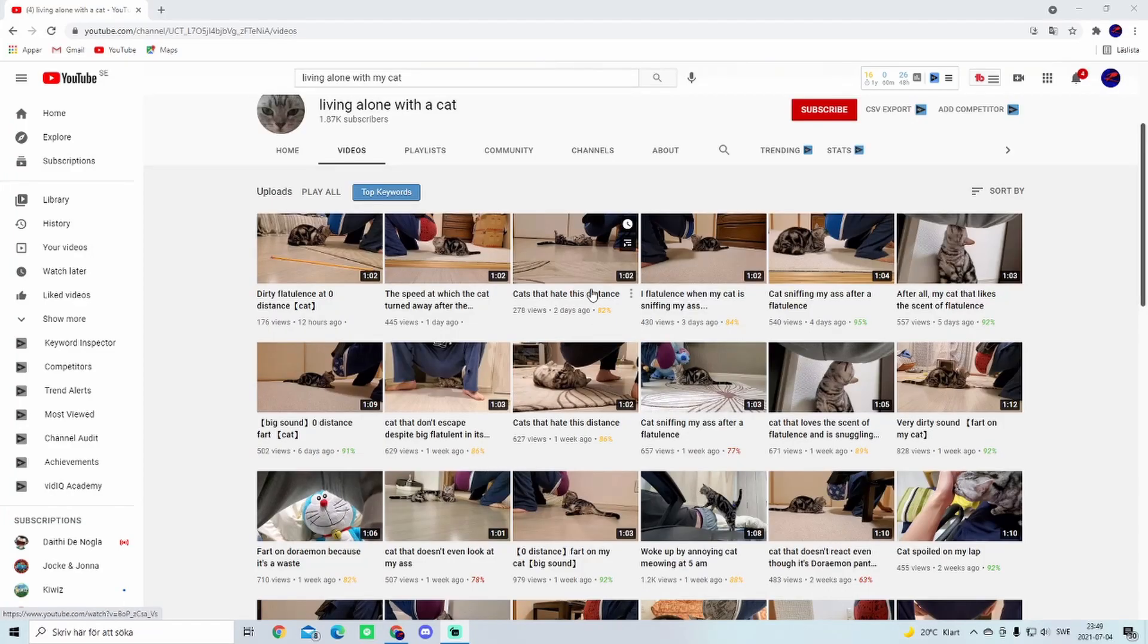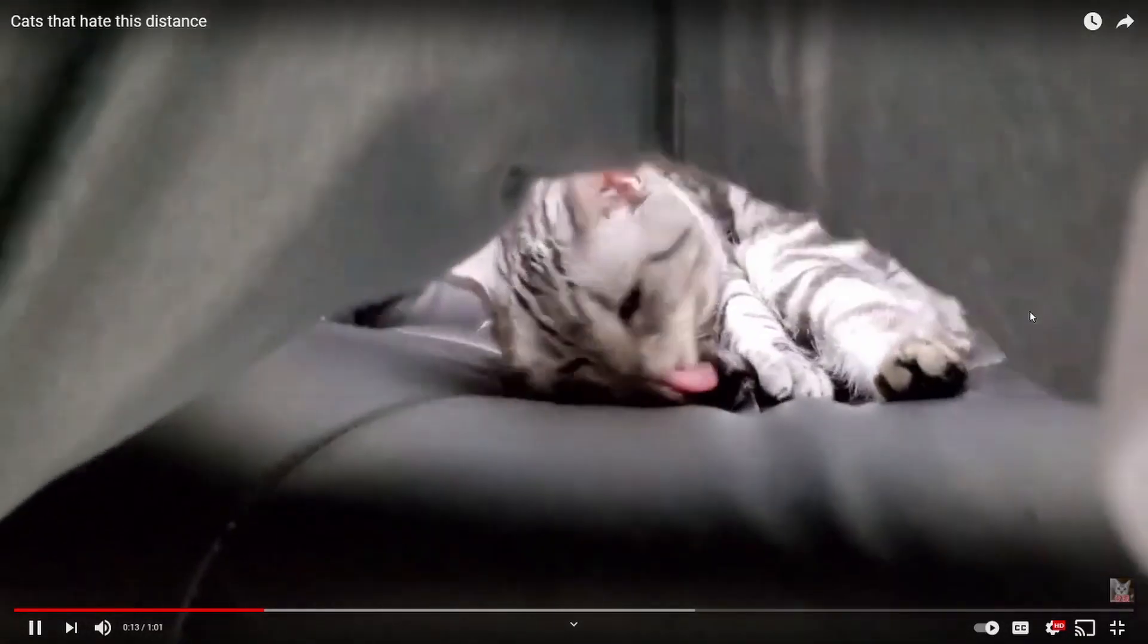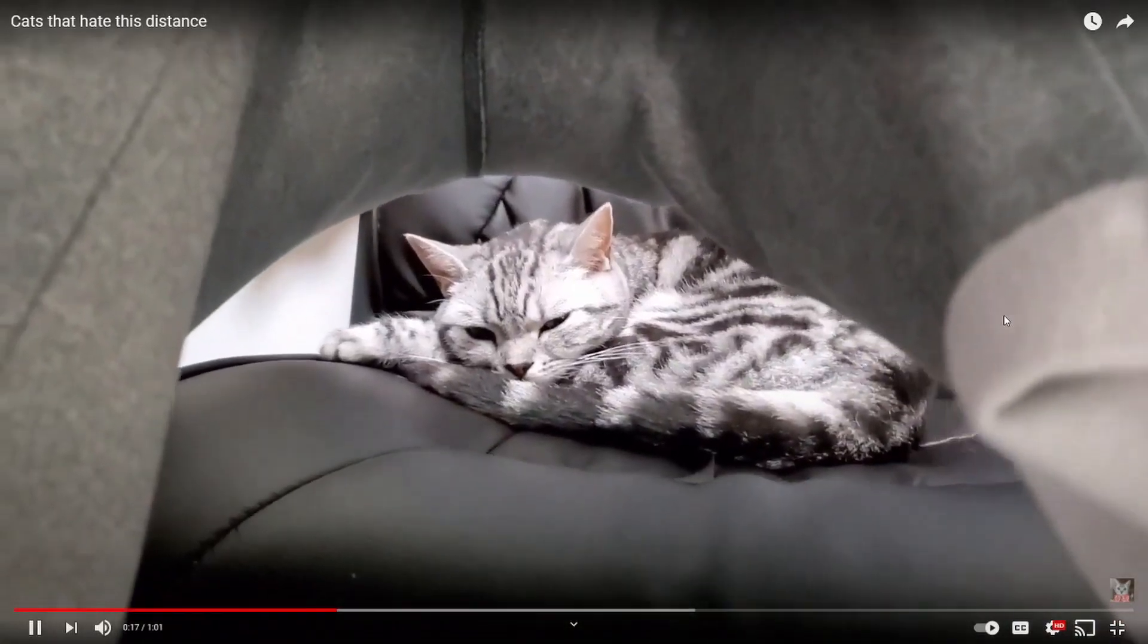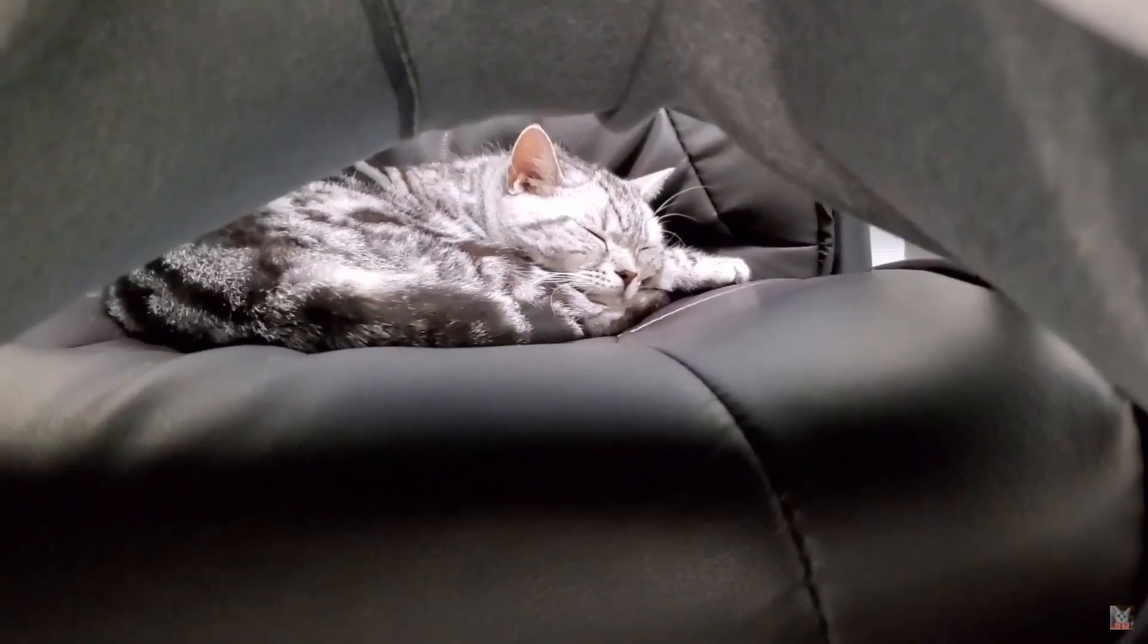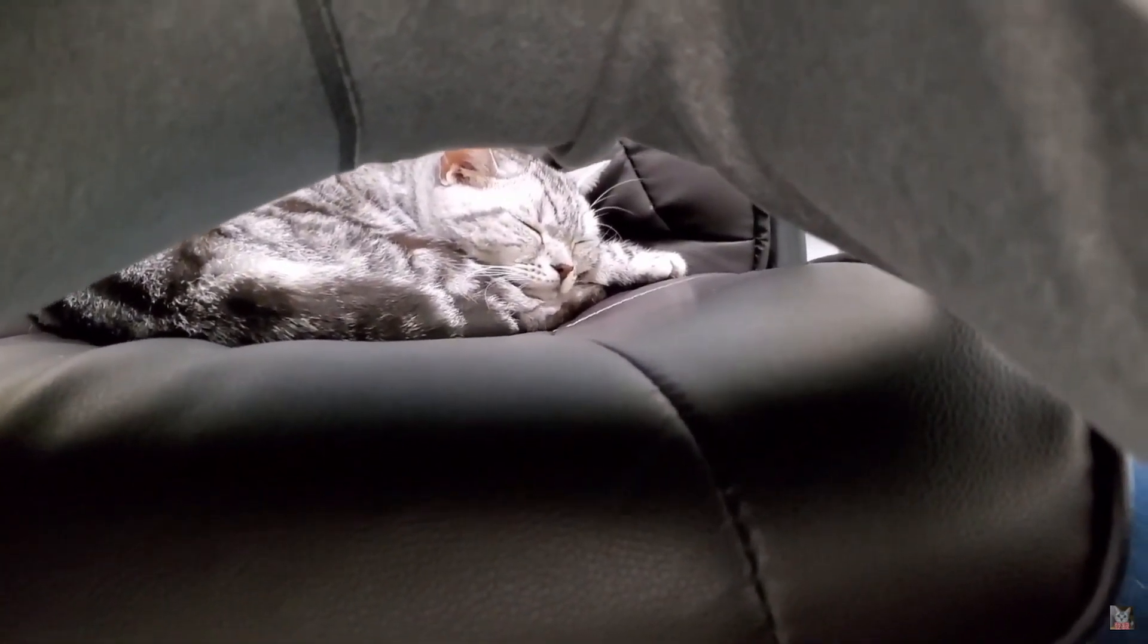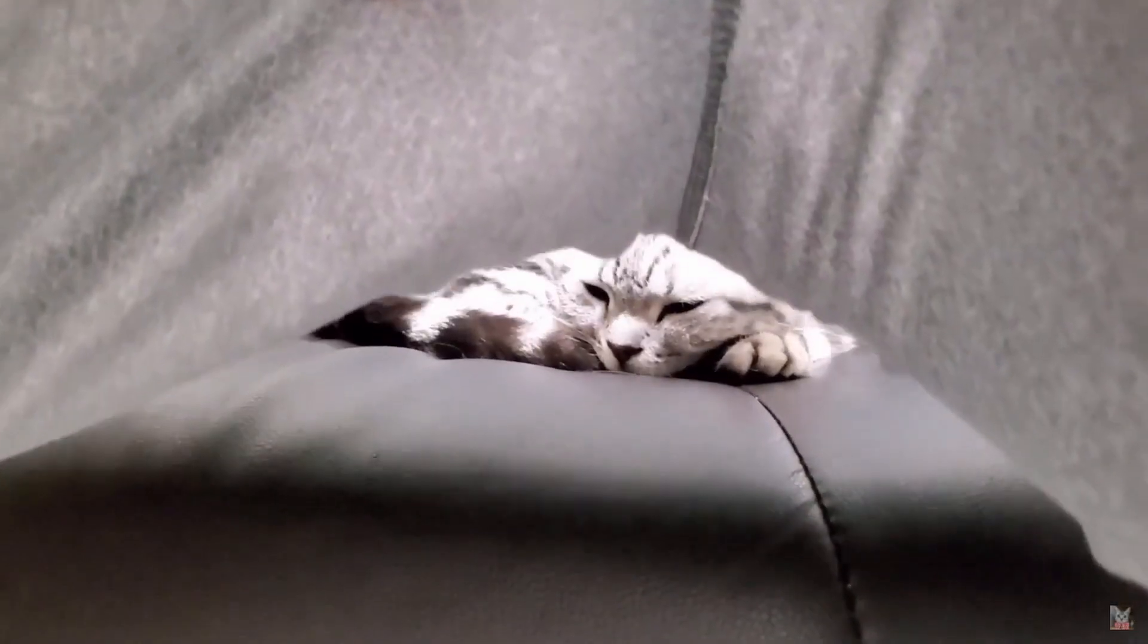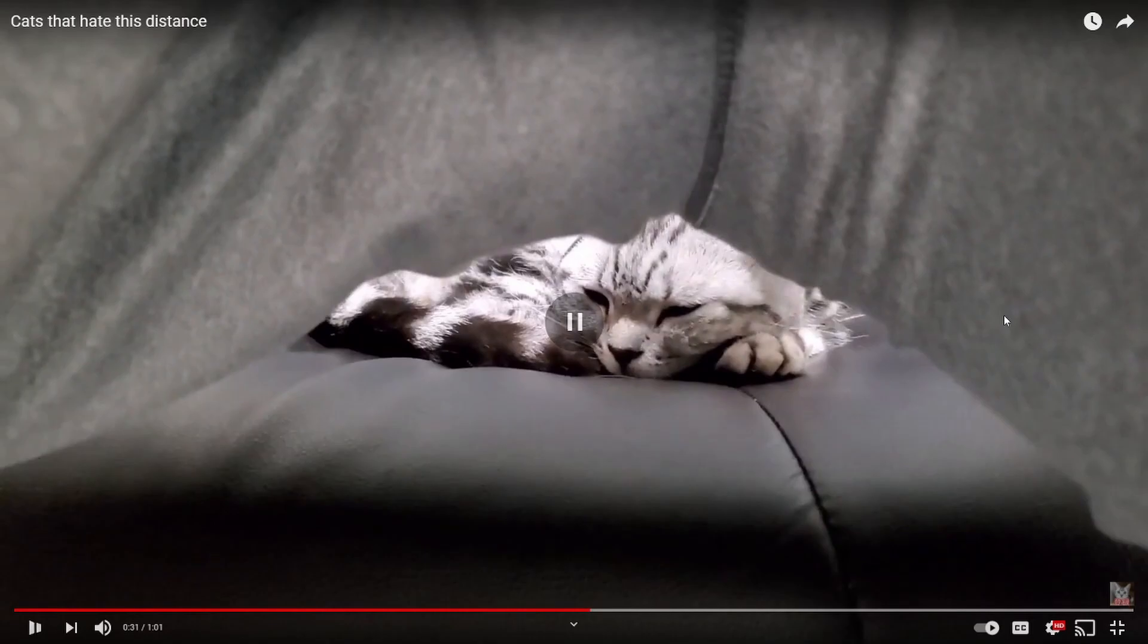All right, so we have cats that hate this distance. Let's see, this is not going to be good. Oh that was a wet one. Yeah, you see he literally farts on his cat. Like don't you see how gross it is? He literally farts on his cat. Oh my god, I need to pause that.